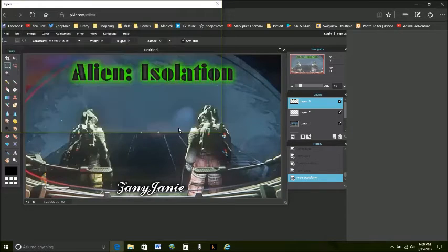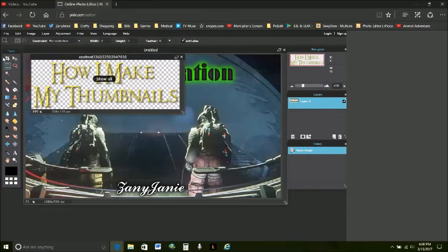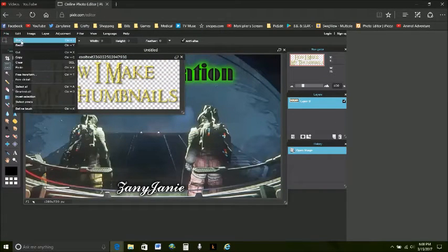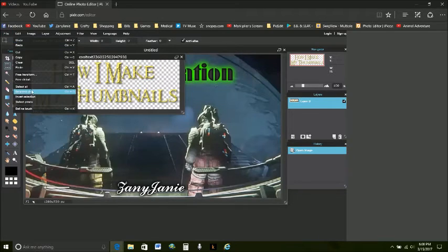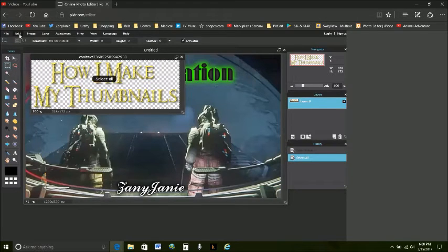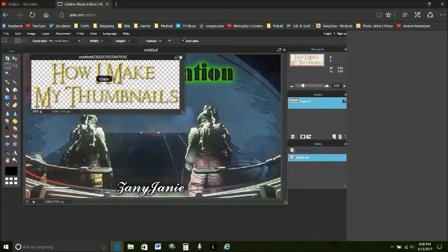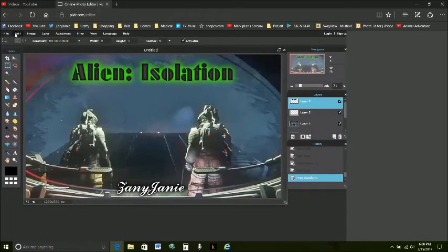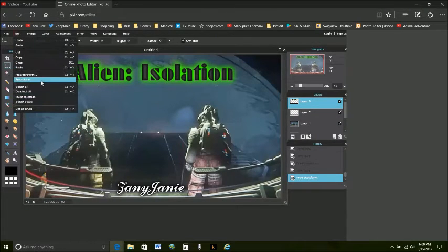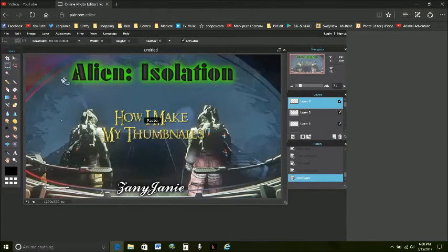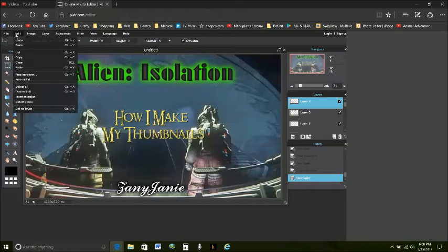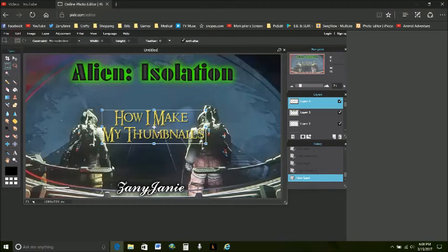How I make my thumbnails. Edit select all edit copy, edit paste.